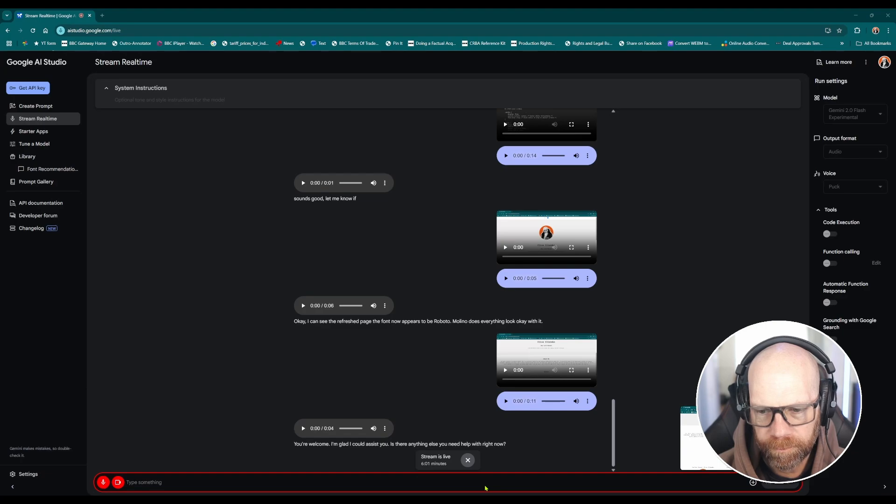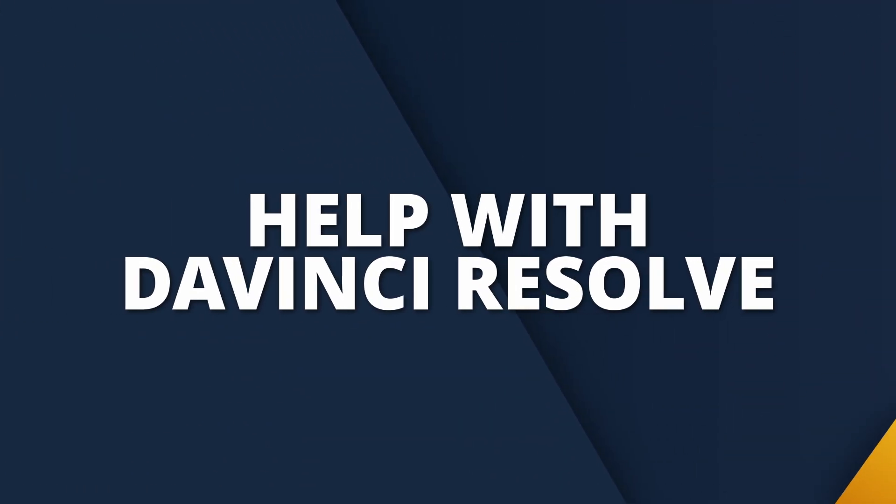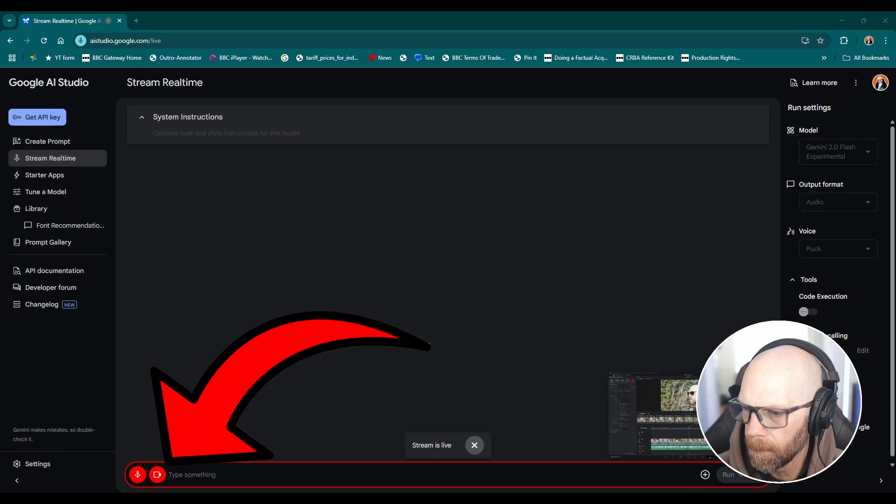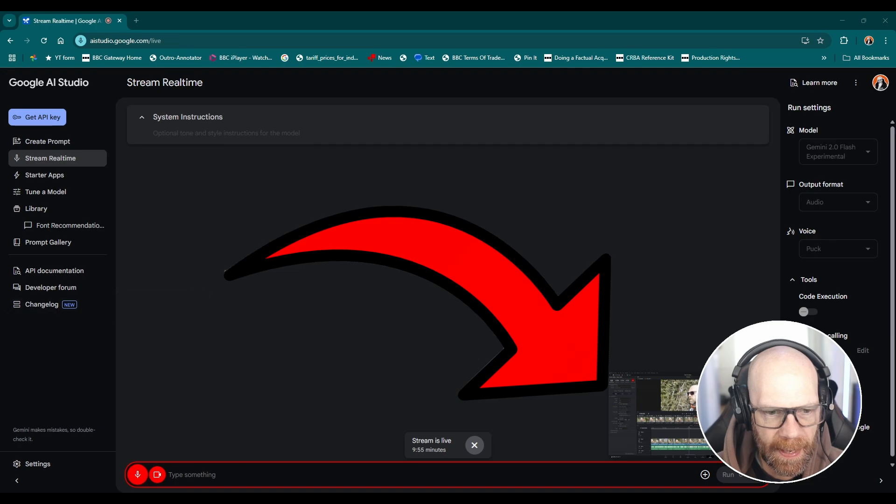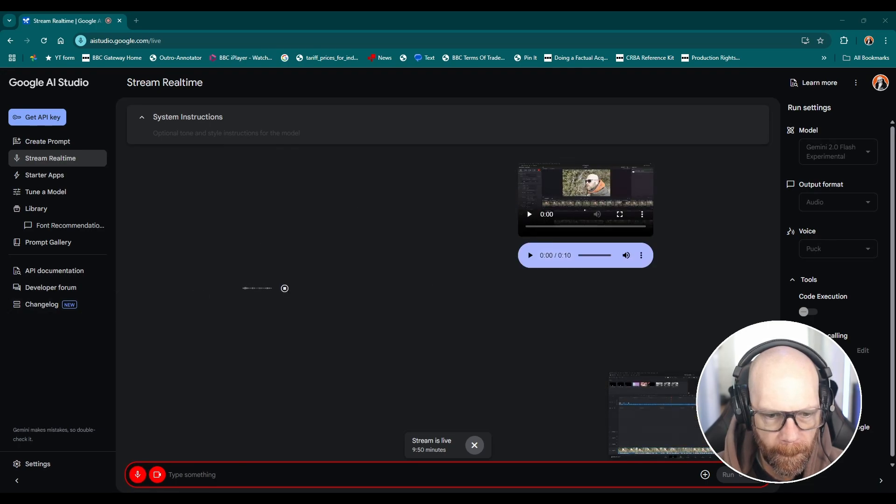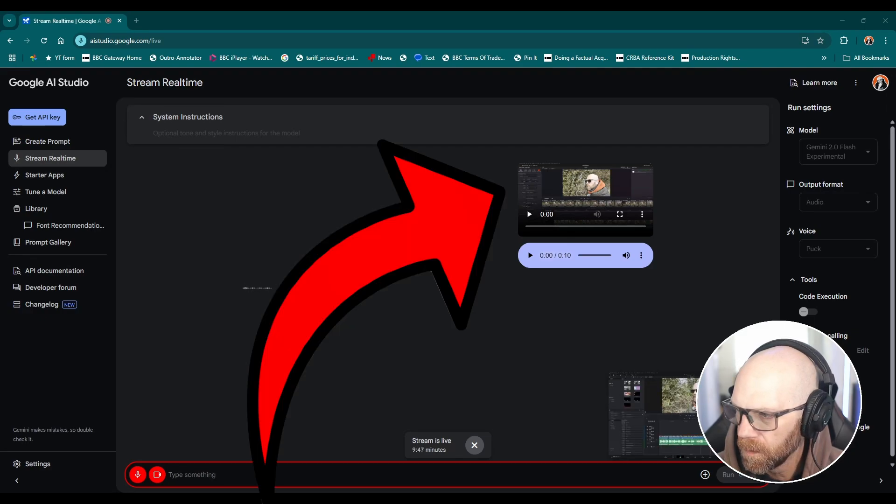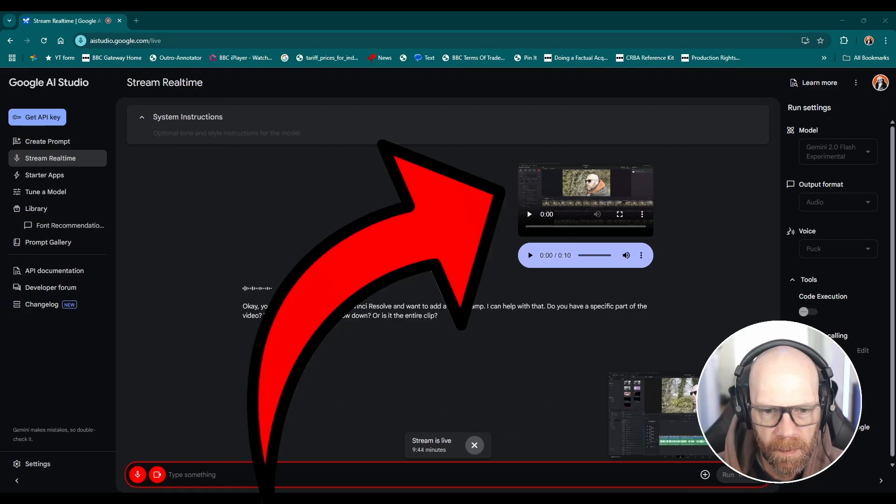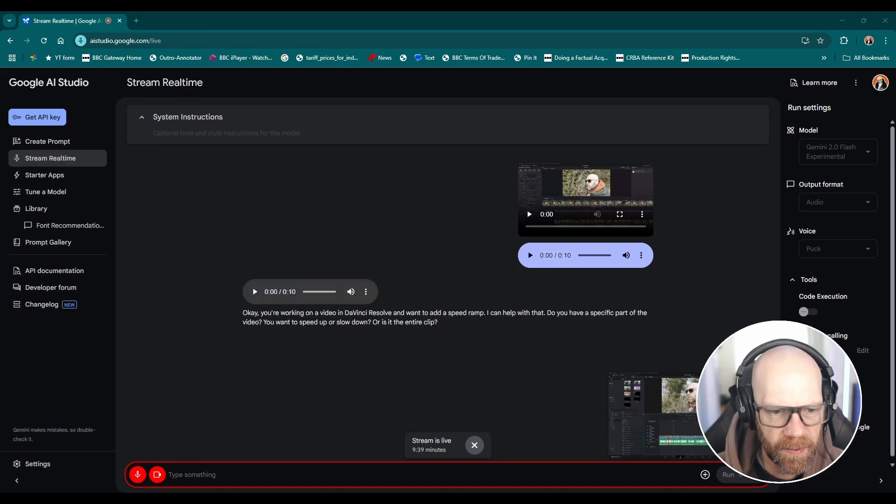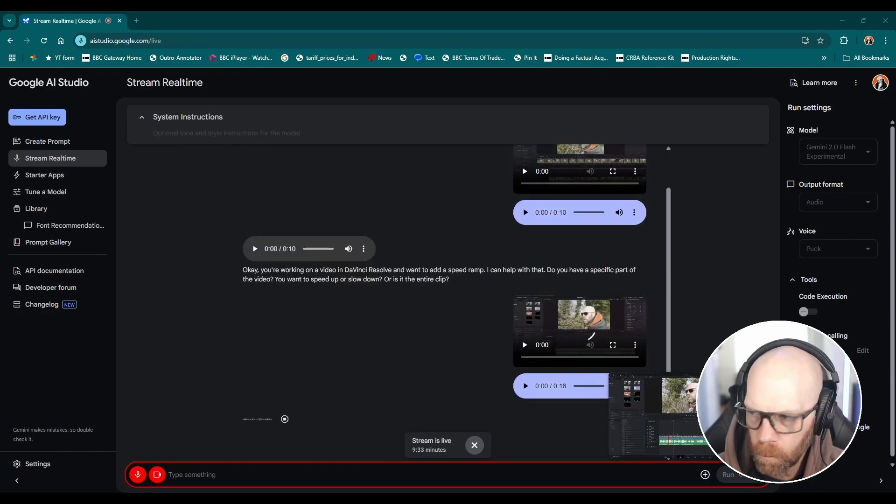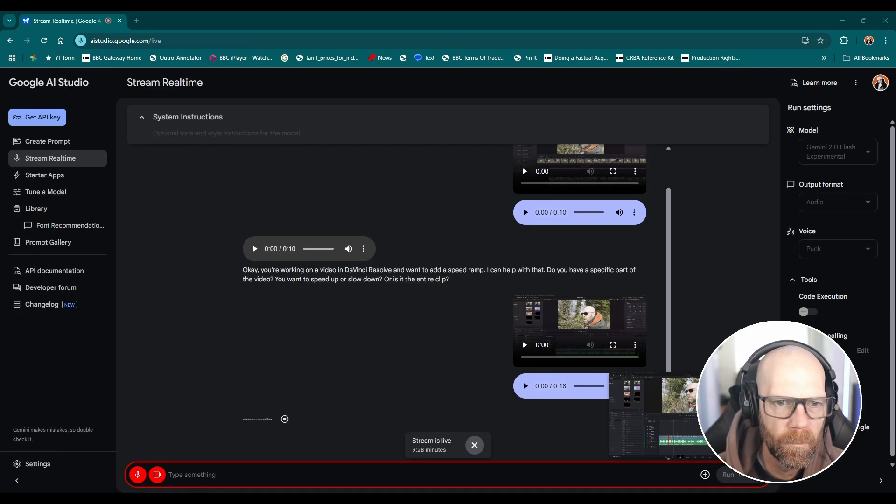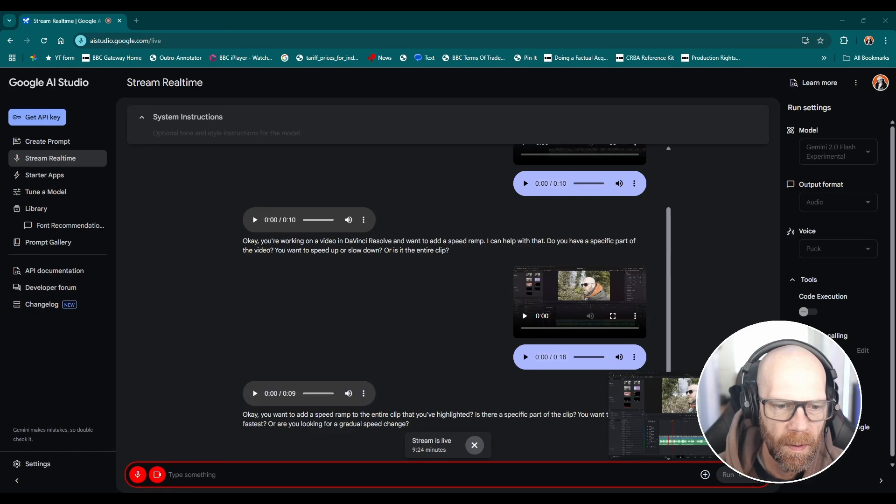Hi there, I'm working on this video in DaVinci Resolve and I want to add a speed ramp. Okay you're working on a video in DaVinci Resolve and want to add a speed ramp, I can help with that. Do you have a specific part of the video you want to speed up or slow down or is it the entire clip? It's this entire clip that I've highlighted. Okay you want to add a speed ramp to the entire clip that you've highlighted. Is there a specific part of the clip you want to be the fastest or are you looking for a gradual speed change? A gradual speed change.